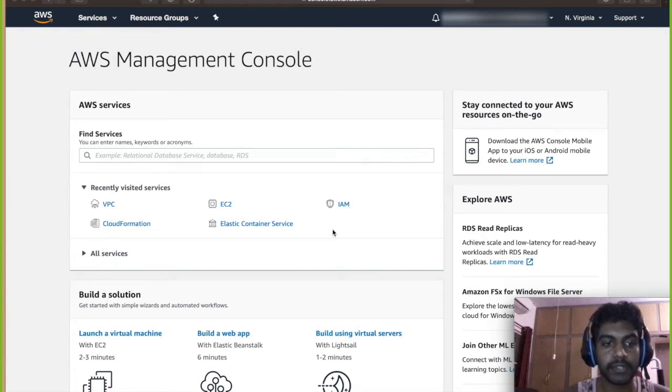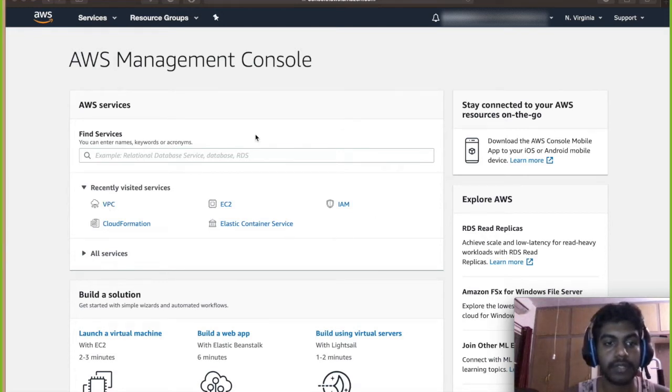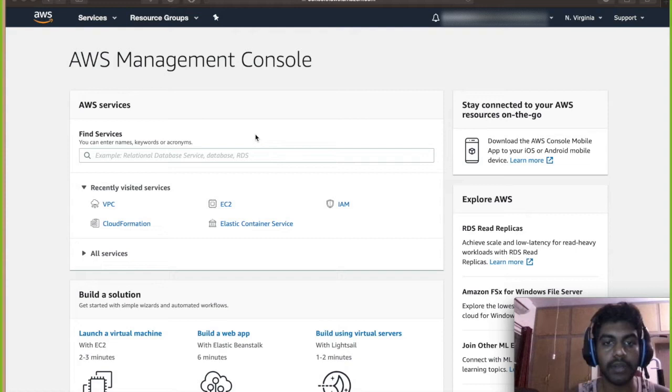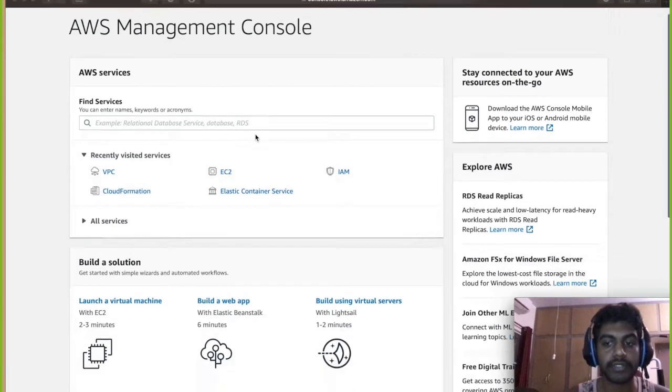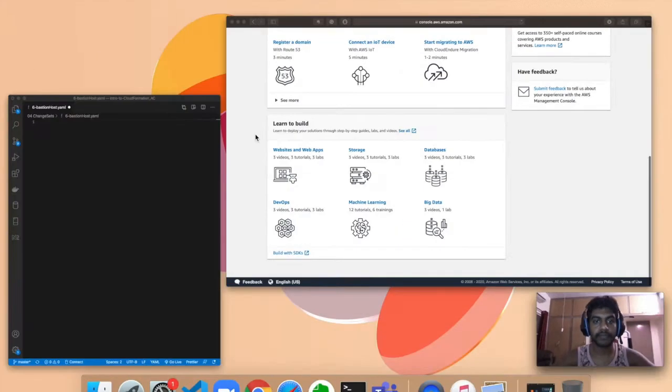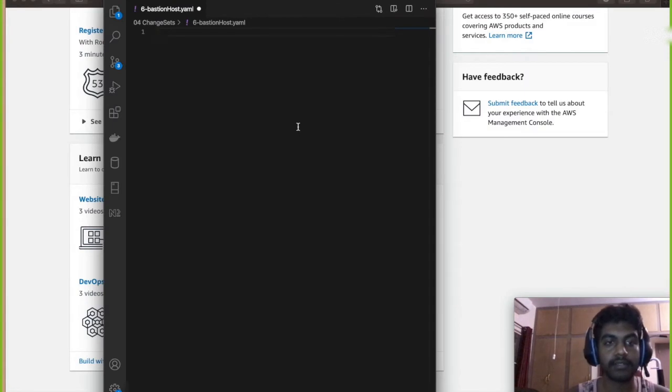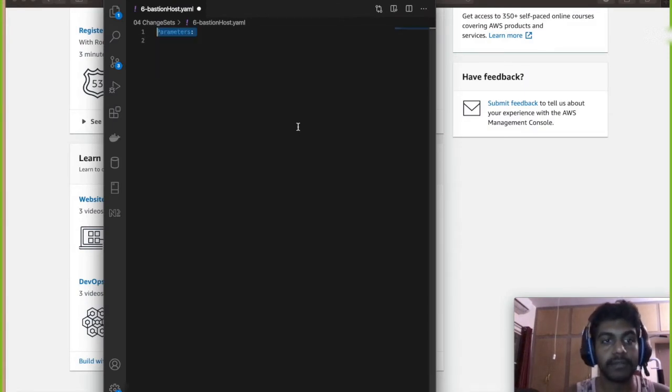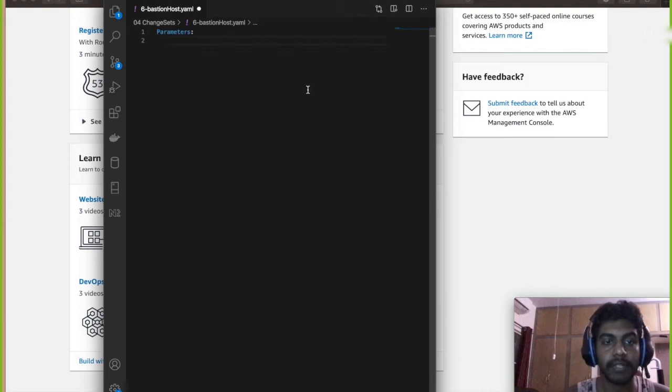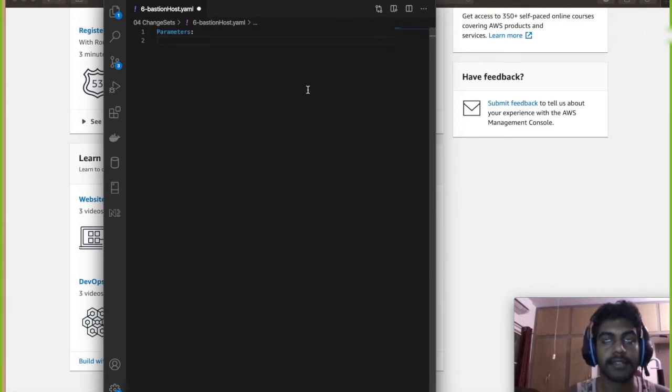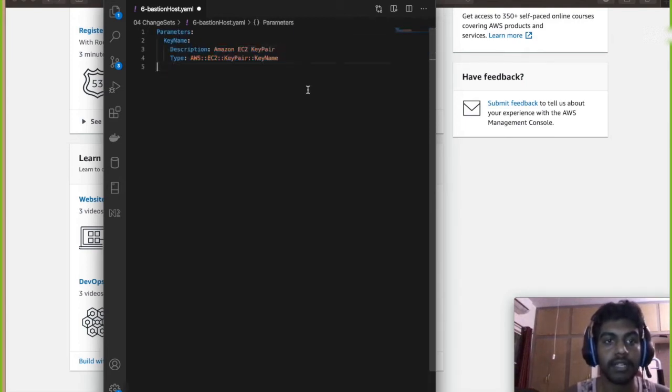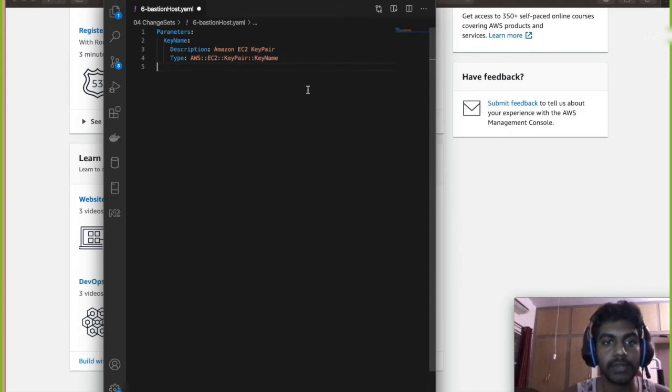So first we need to create a YAML file of CloudFormation. This is the YAML file I'm gonna create. First we're gonna set some parameters which we will take in, such as key name pass. In order to SSH into the EC2 instance we need a key pass, so we're gonna create that first and accept it through this.